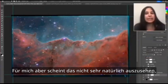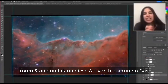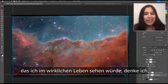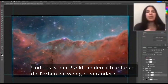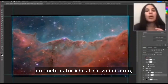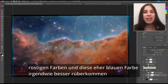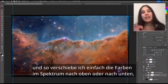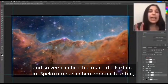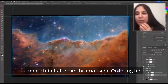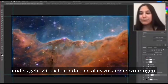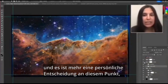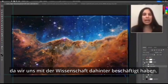To me, this doesn't seem very natural — having these really red dust regions and this kind of teal gas just doesn't seem like something I would see in real life. That's where I start to shift the colors a little bit to mimic things more naturally. These orangey rusty colors and the more blue color translate better. I'm just shifting the colors up or down the spectrum while keeping and maintaining the chromatic order and the relationships the same. It's really just a matter of bringing everything together, and it's more of a personal choice at this point, since we've addressed all the science behind it.